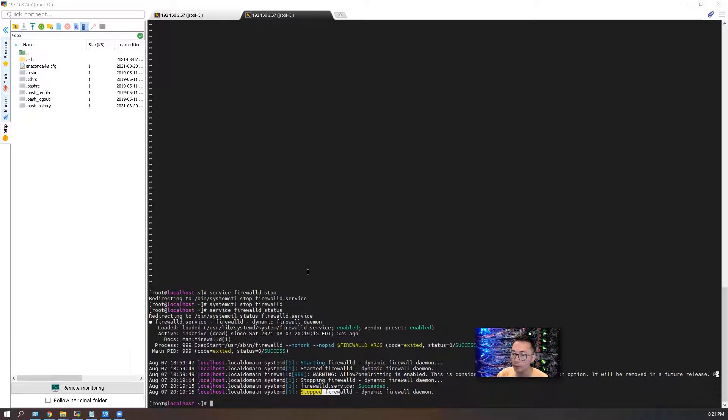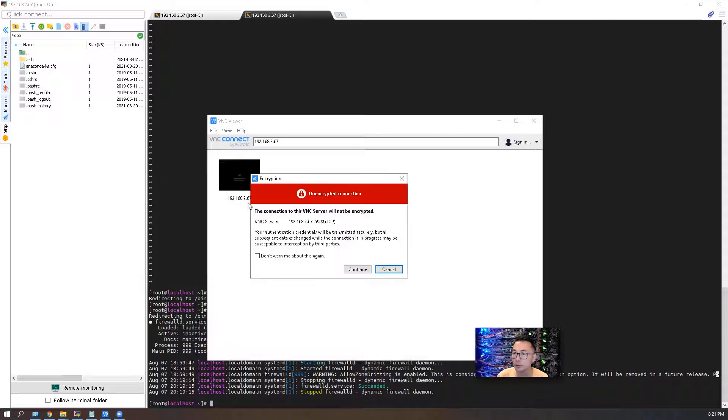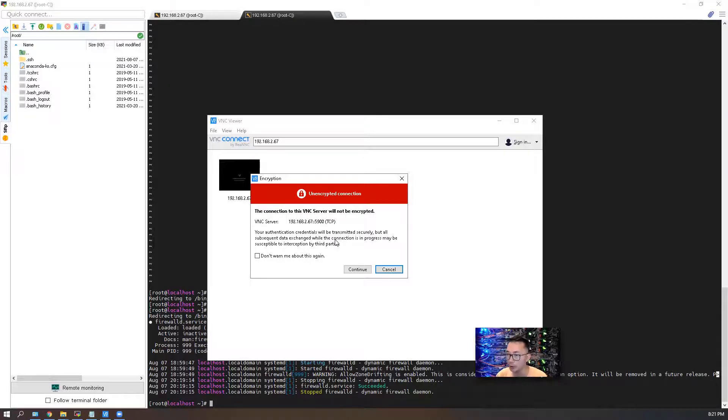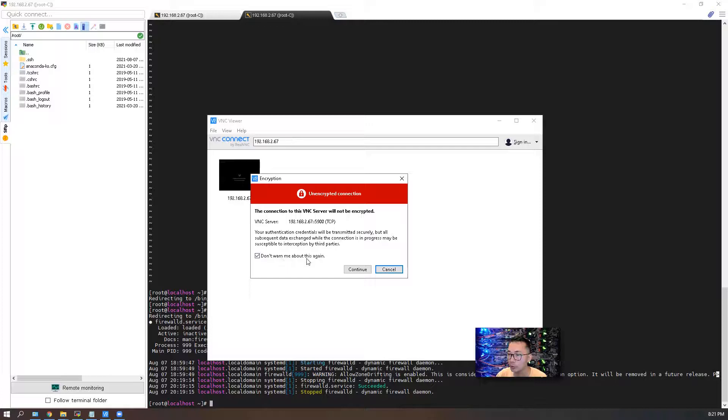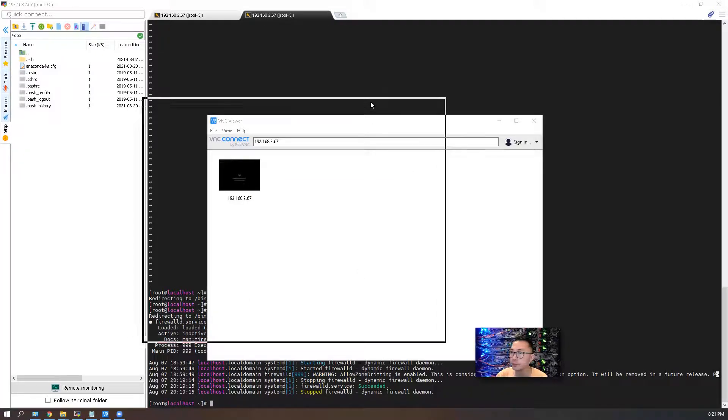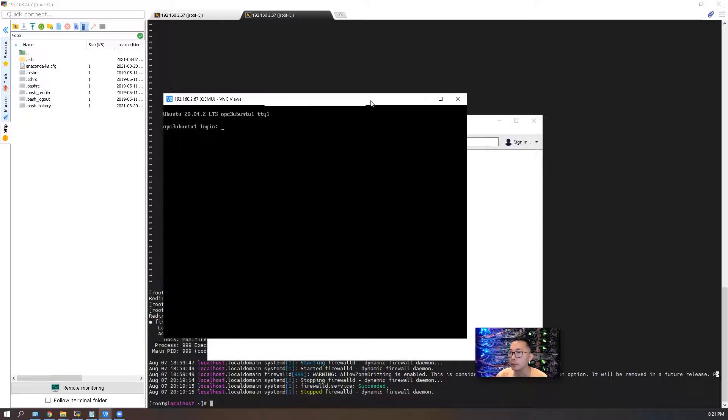Now we should be able to make some testing using our VNC connect. We got the warning message about an unencrypted connection from my client machine to VNC server 192.168.2.67. Don't worry about this, just connect. The VNC viewer window opened and it's prompting the login window.